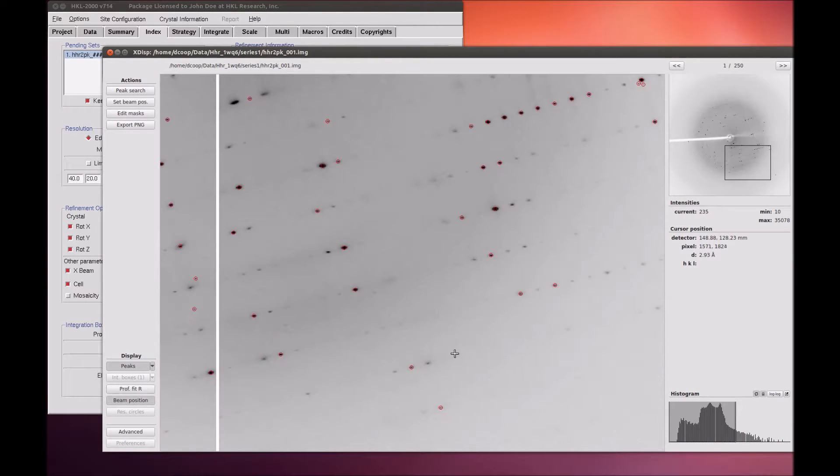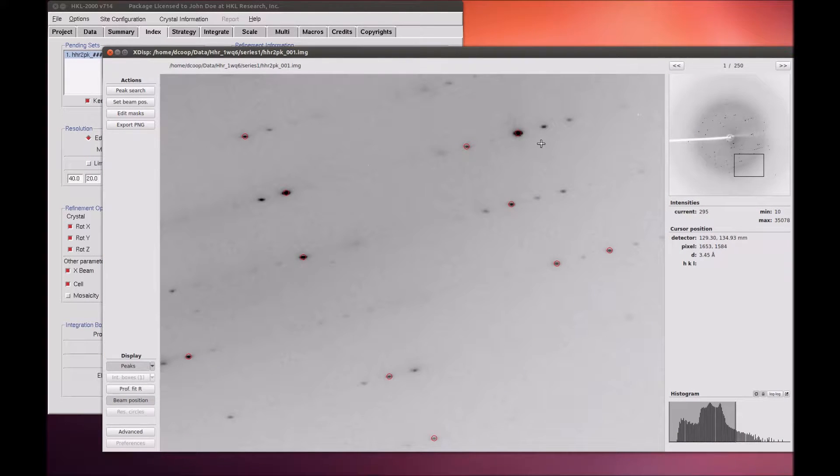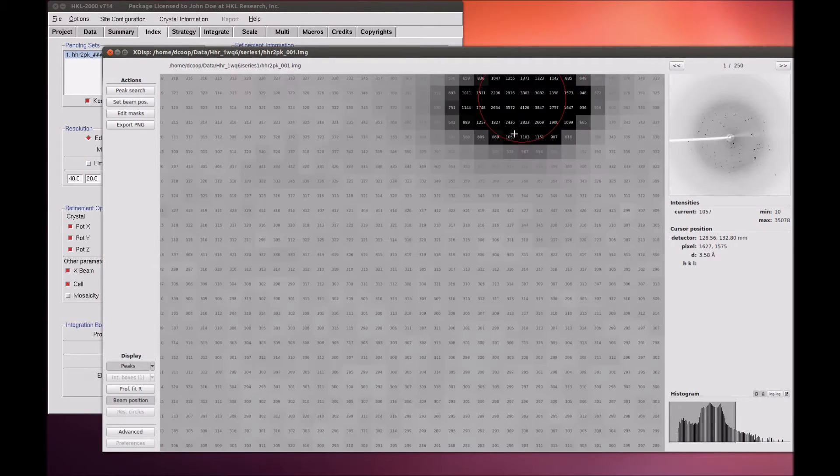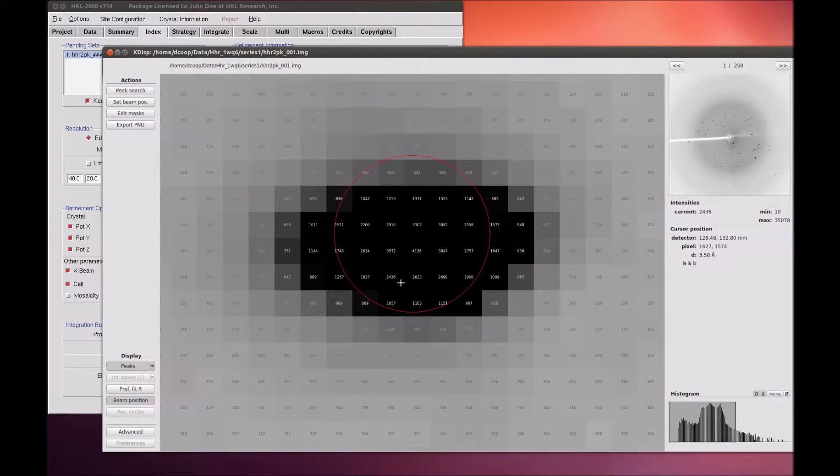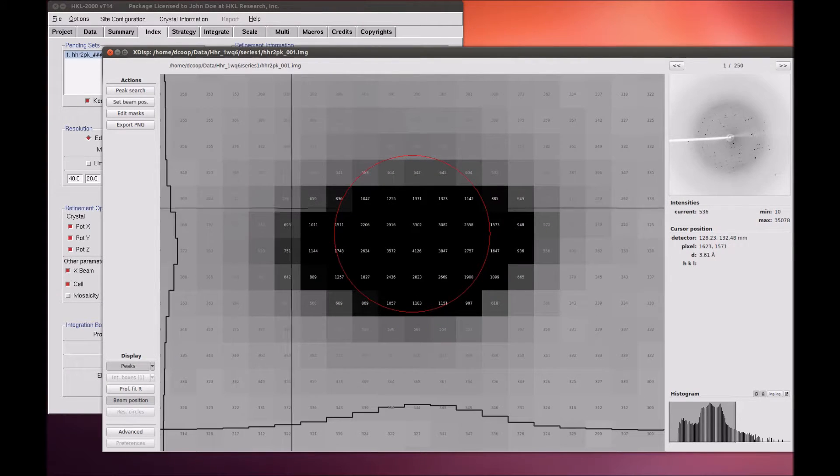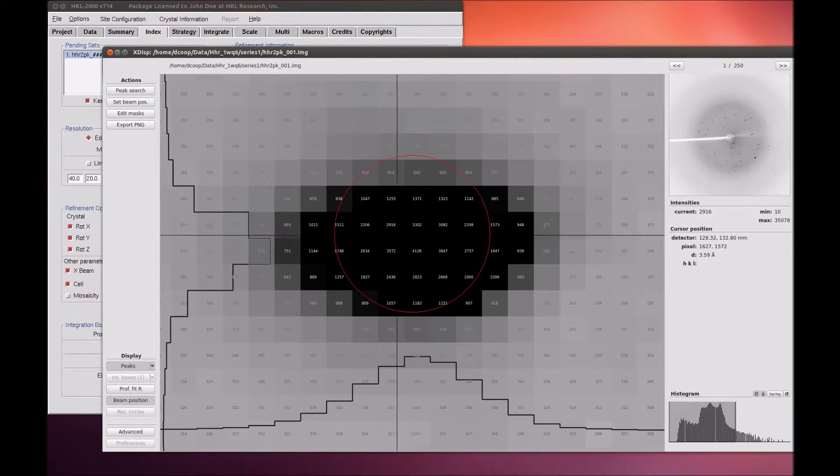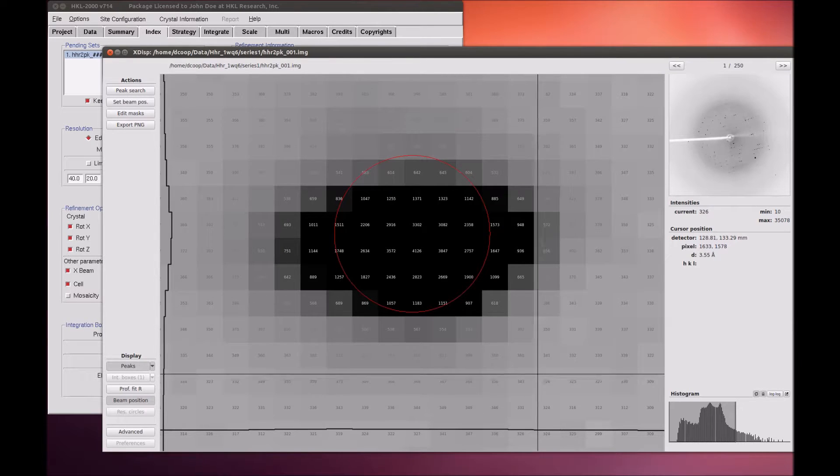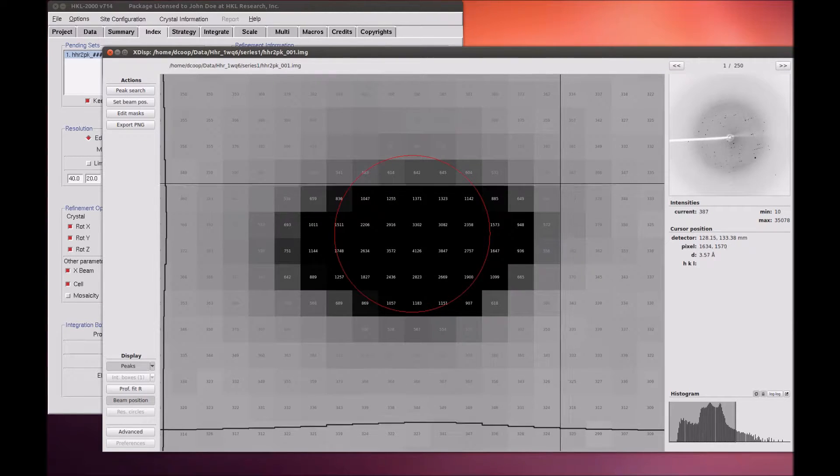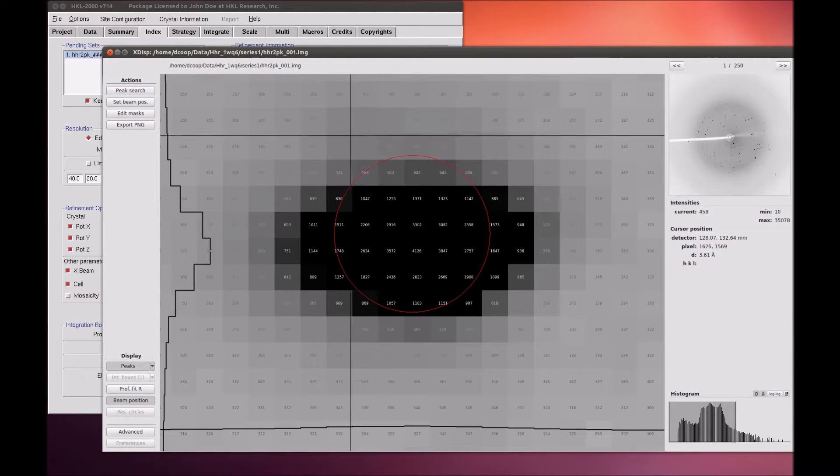Zoom in far enough, and the numeric intensity value for each pixel will be displayed. Click and drag with the right mouse button to show a crosshair and intensity distribution for the vertical and horizontal lines displayed on the respective axis.